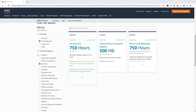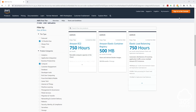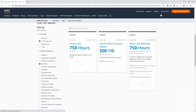The next thing we are going to do is create our budget in the management console. Sign in into the management console, and make sure you sign in as the root user, because only the root user has access to your billing information.